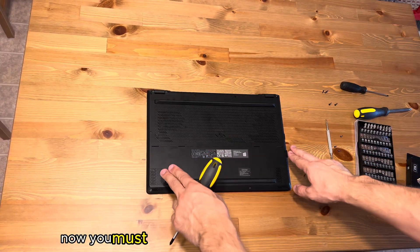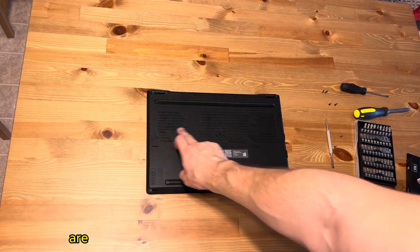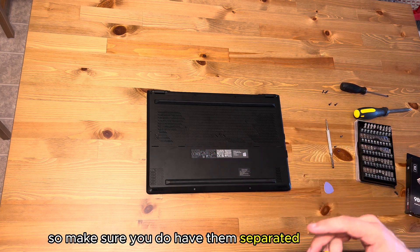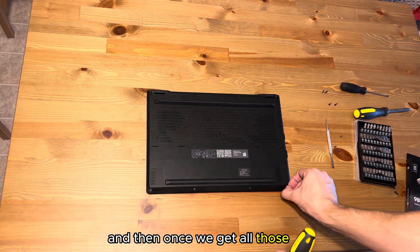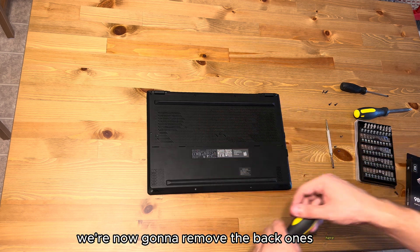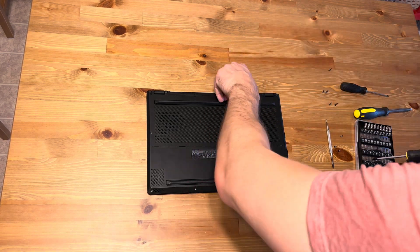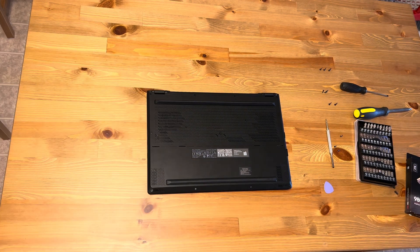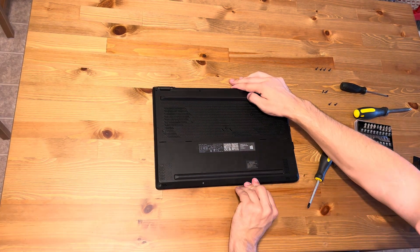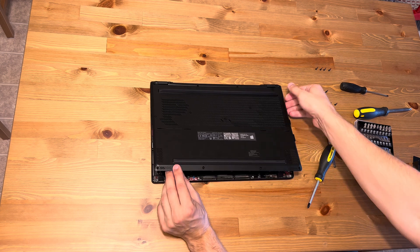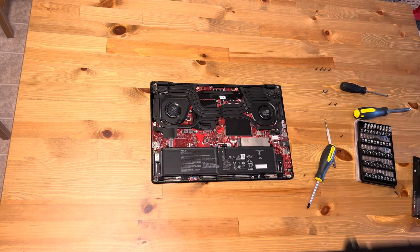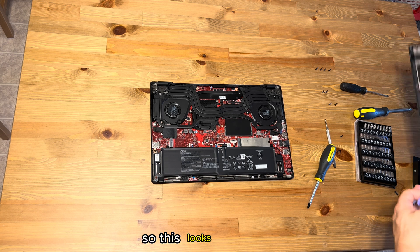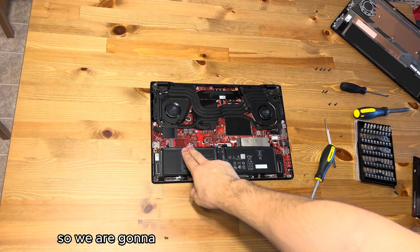Now you must note that the ones on the side here are a little bit longer than the ones in the middle, so make sure you do have them separated accordingly. Once we get all those out, we're now going to remove the back ones here. Now we have the internals there, so this looks really nice.